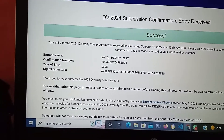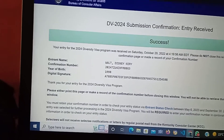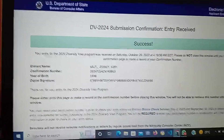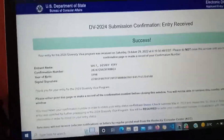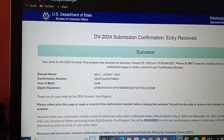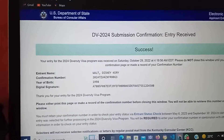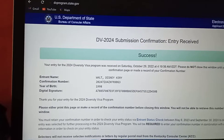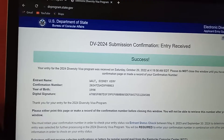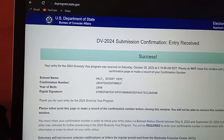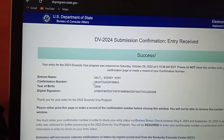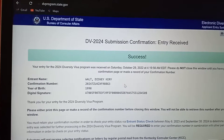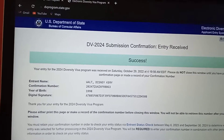Once you submit, you cannot retrieve the information. You have to read the instructions here, which will let you know that once you close this form, you cannot retrieve this confirmation number. This is the confirmation number — you have to write it down somewhere.